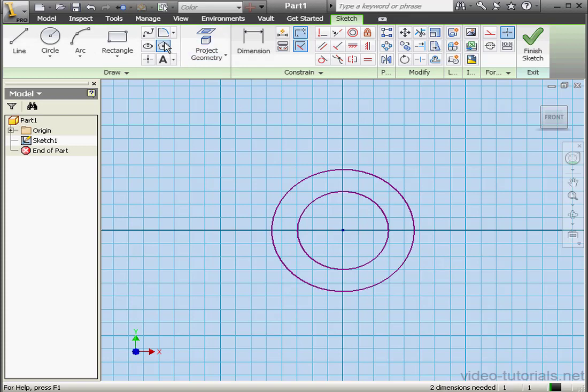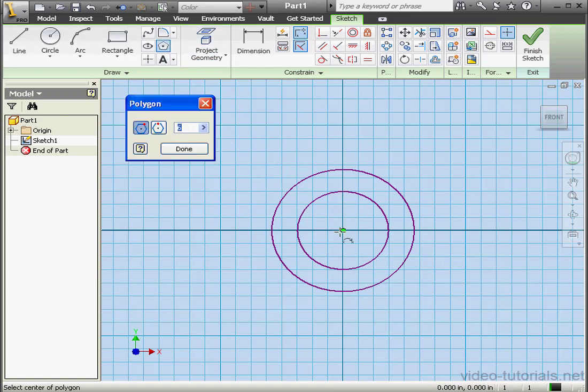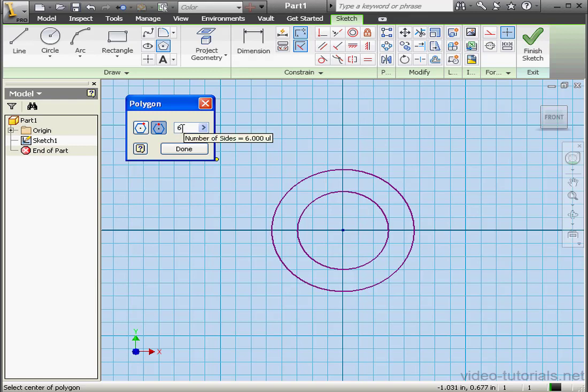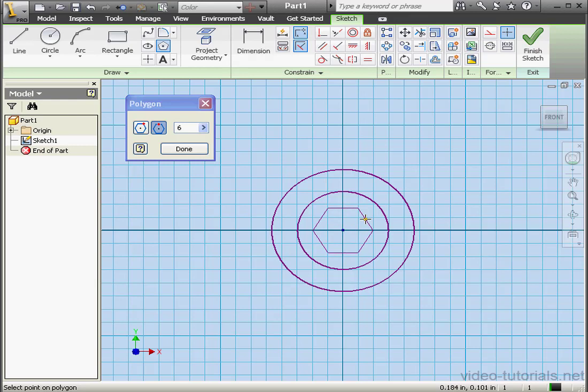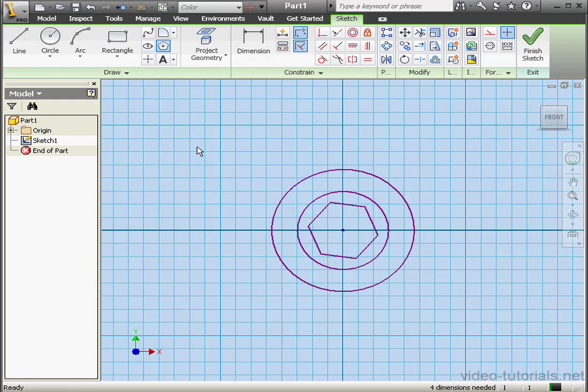Now let's activate the Polygon tool. We're going to use the Circumscribed option. Click here with six sides. Let's select the center of the polygon. It'll be our origin point and drop it somewhere here. Done.